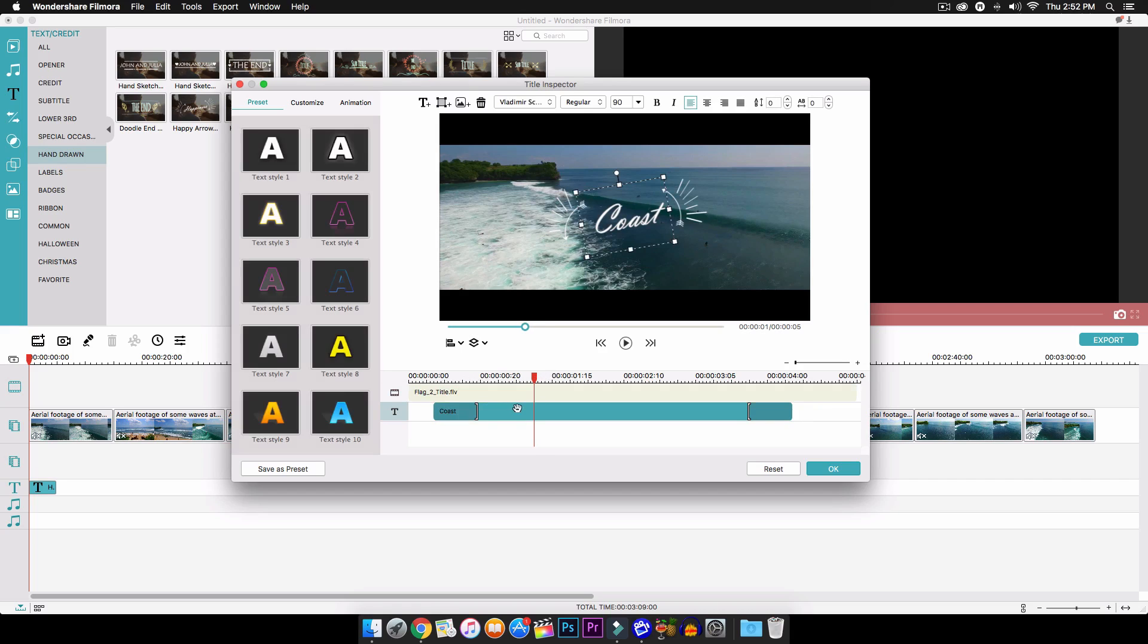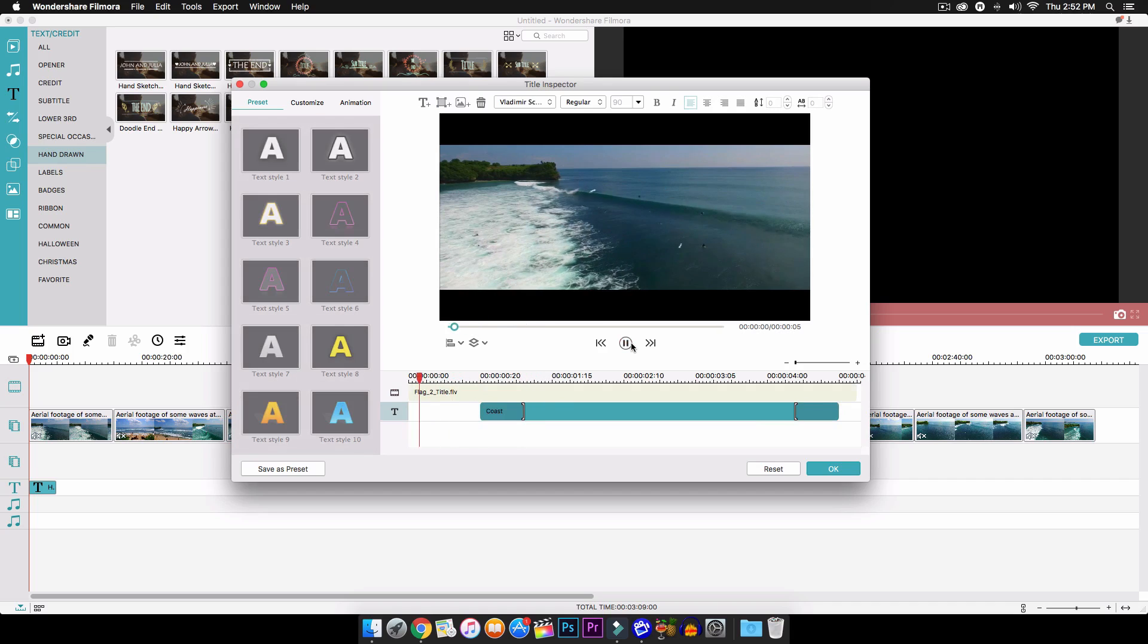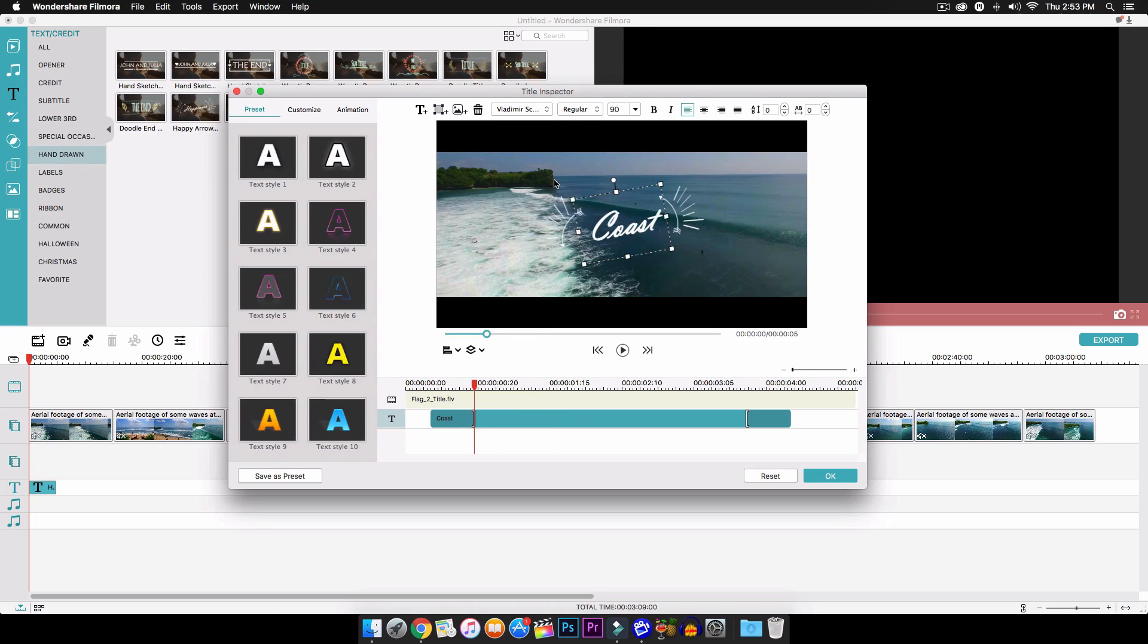You guys can even move around the text to when you want it to start the animation. So you can see just like that. But I think right here is good.